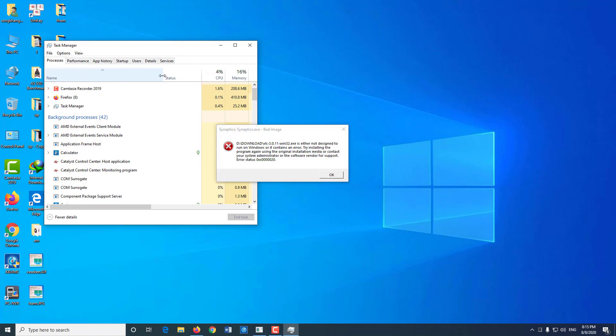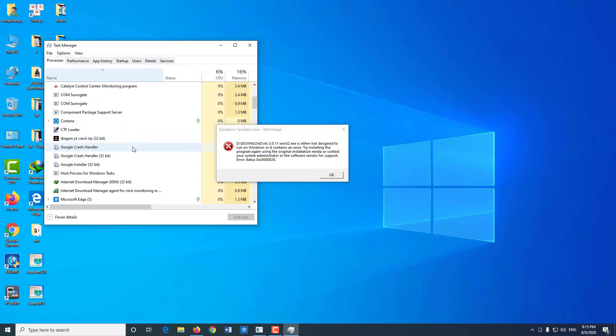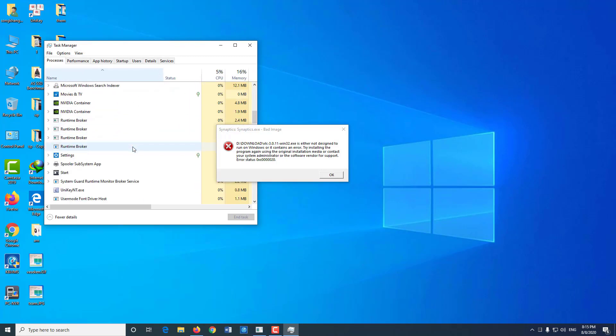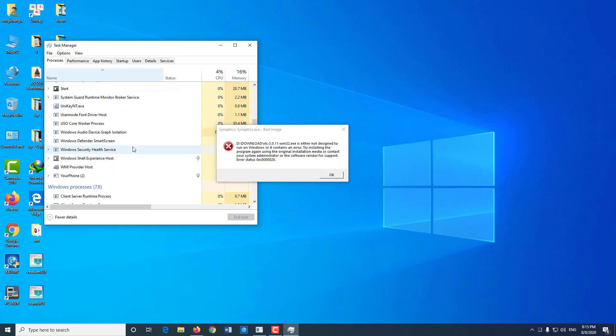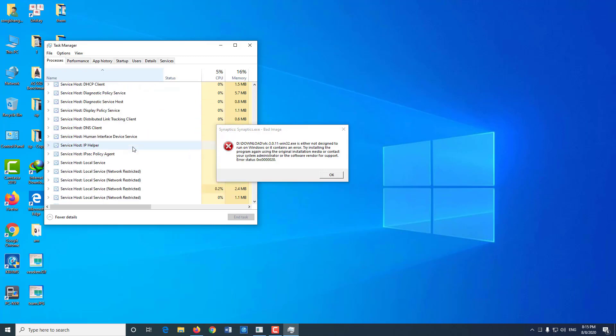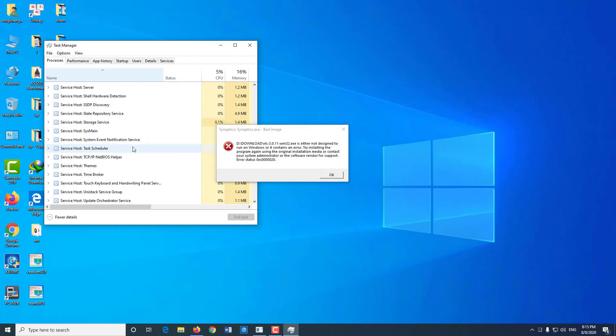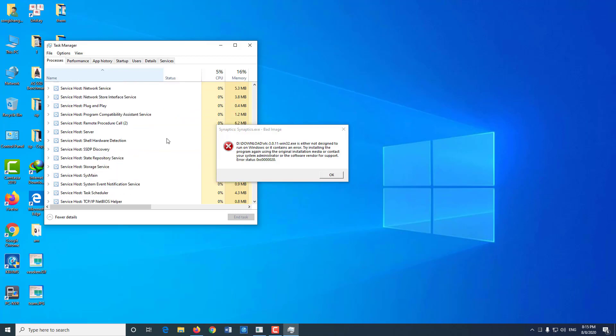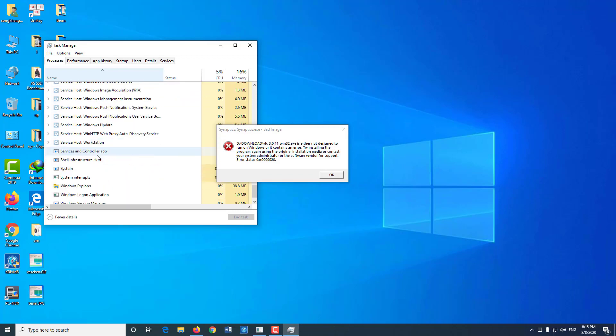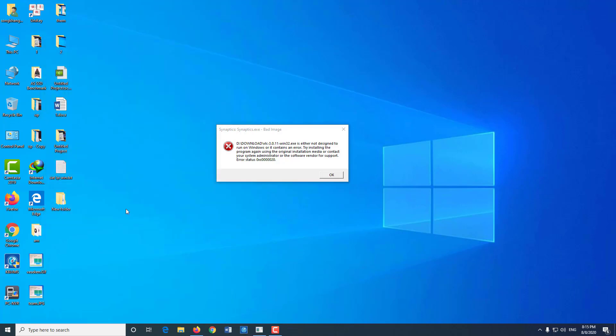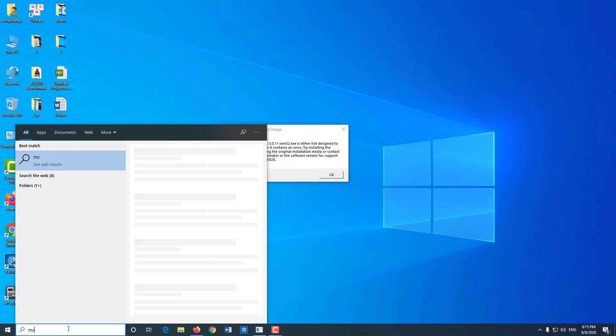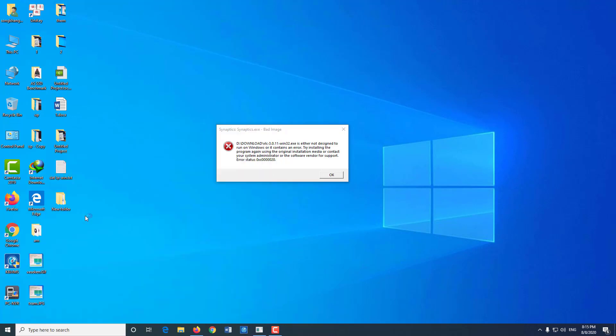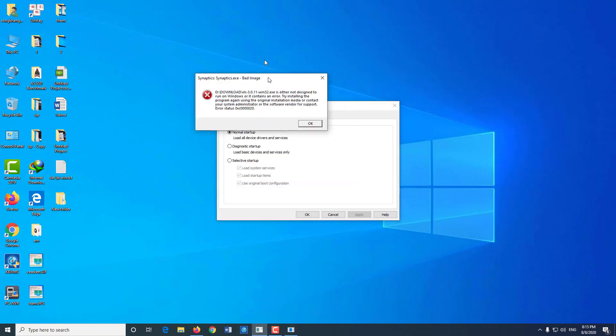From the search bar, you can also type msconfig and press the Enter key to enter the System Configuration utility. The System Configuration utility, or msconfig.exe, is used to manage the processes that occur when the Windows system starts. Its graphical interface is very simple to control the various boot processes and configuration files used.